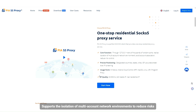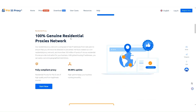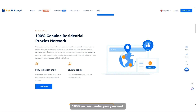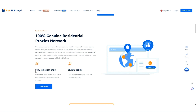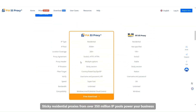It supports the isolation of multi-account network environments to reduce risks. The residential proxy network consists of 100% real IP addresses from real users, with sticky residential proxies from over 350 million IP pools to power your business.